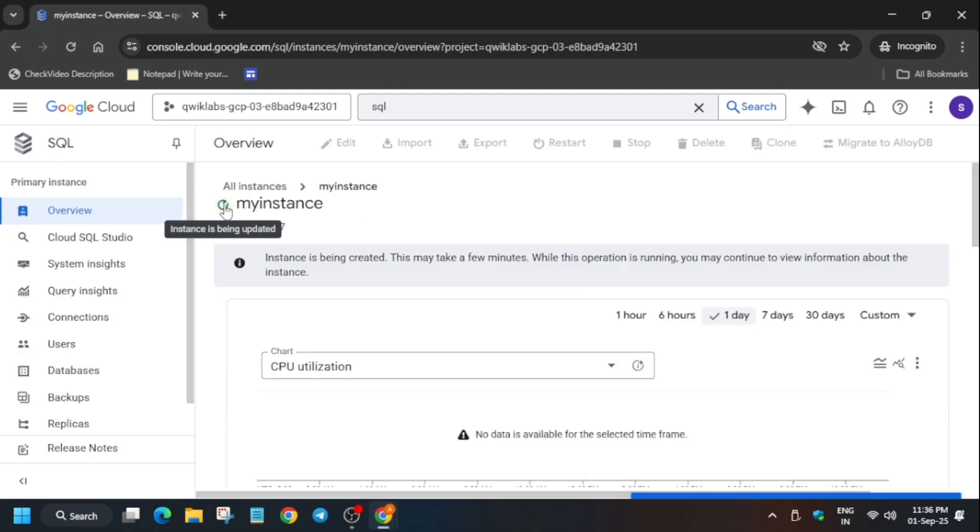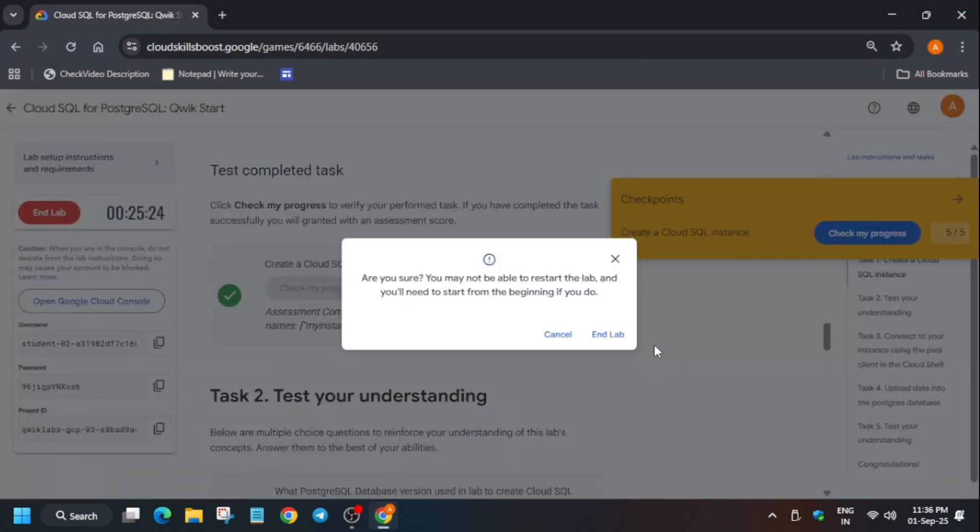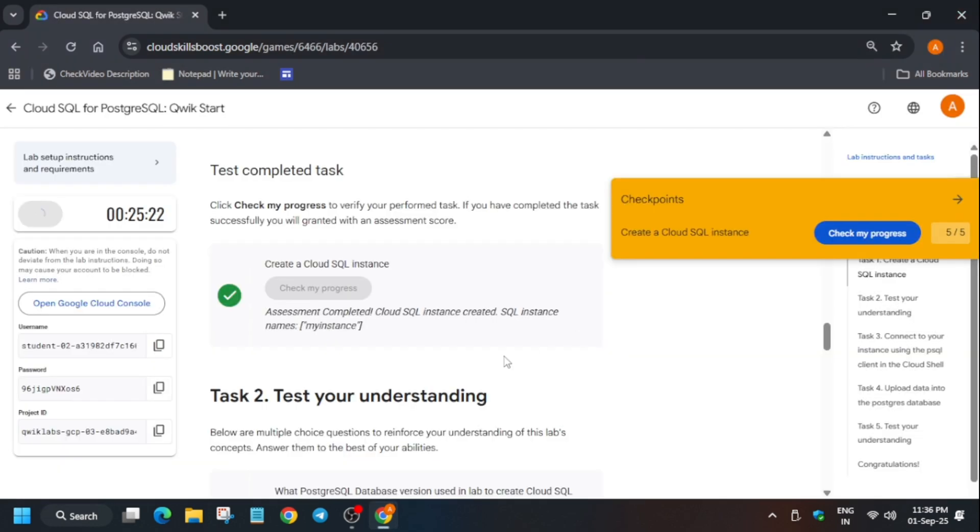If you want to enable this Check My Progress which is yellow color one, you can check the description. You can see the cluster is being created, so just wait.